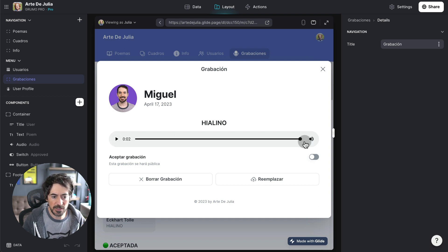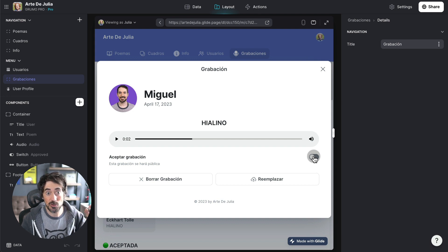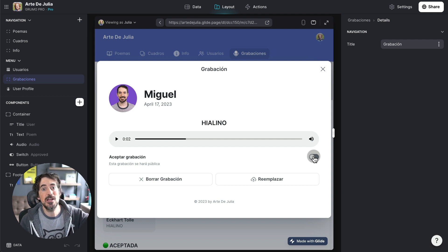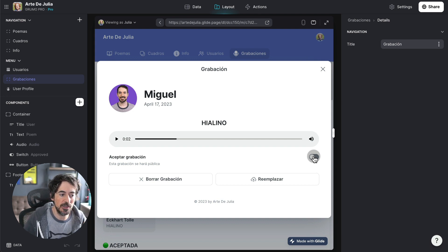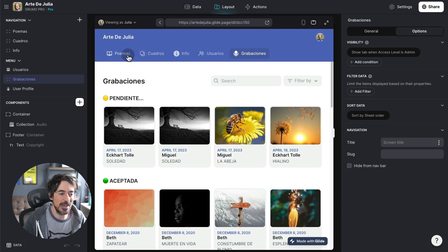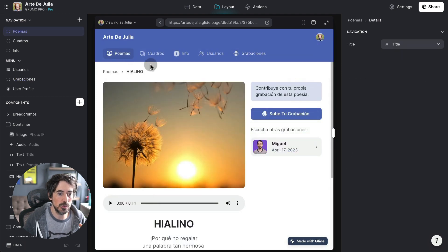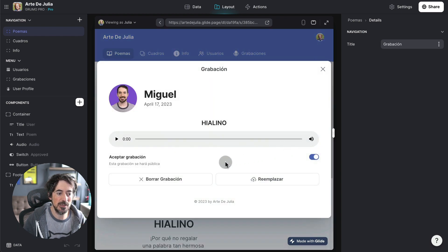And if it gets approved, all they have to do is, my mom in this case, because she gets notified every time somebody uploads a new recording, she would accept it. And then that new recording now appears here, and anybody can listen to it.